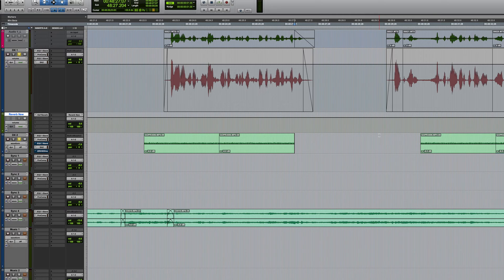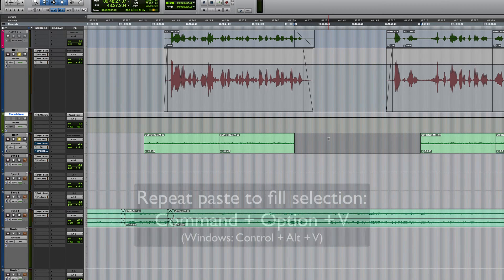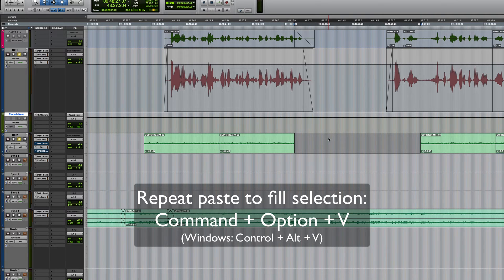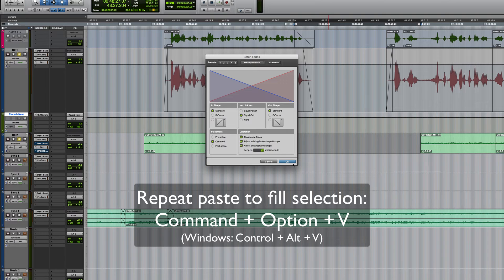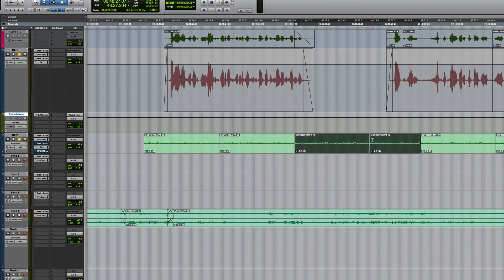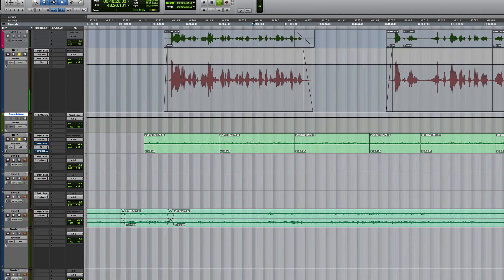So I'm just going to tap to the end of here, hold down shift, tab to the next one and then rather than just pasting it I'm going to use repeat paste to fill selection. So from the keyboard that would be command option V and it will bring up the batch fades dialog. I'm just going to go with the default of 10 milliseconds, click OK. Now you can see the atmosphere which I've copied has precisely filled that gap.